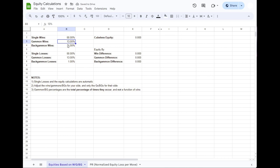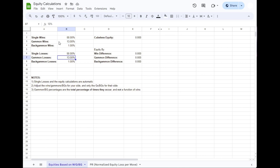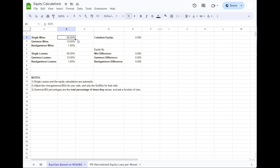The very first thing to note is, single wins and losses always add up to 100%. So if I'm 50% to win, and this increases to 75% to win, single losses are going to decrease accordingly. Singles always add up to 100%. However, gammons and backgammons, both wins and losses, those are a function of the checkers that are on the board. Those are always variable, and they don't have any direct relationship with one another.